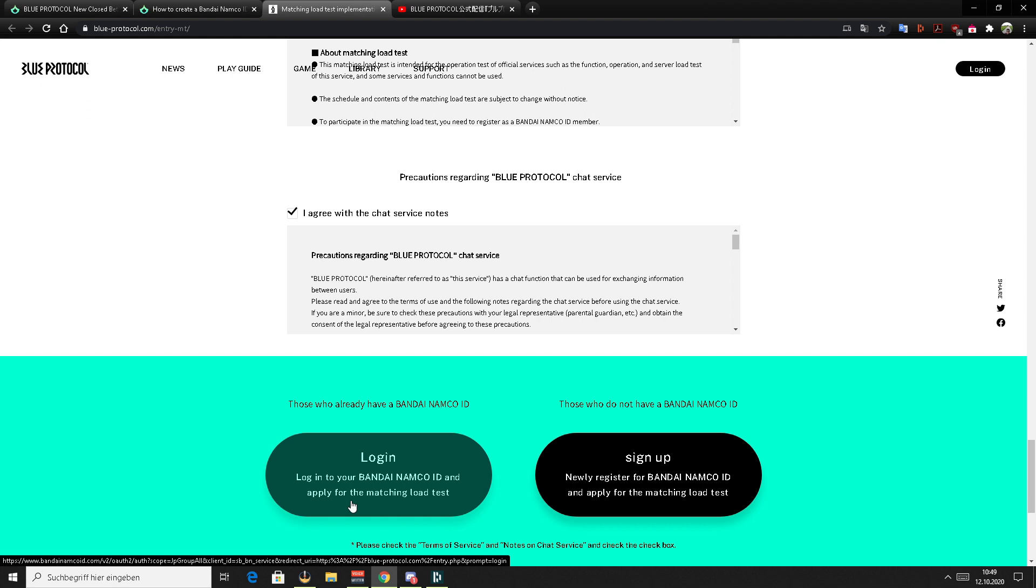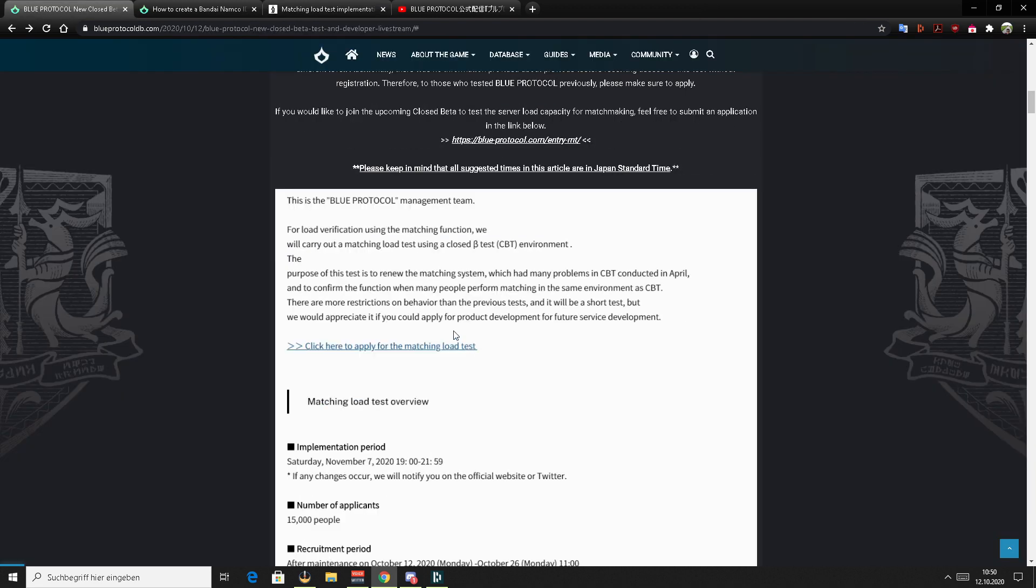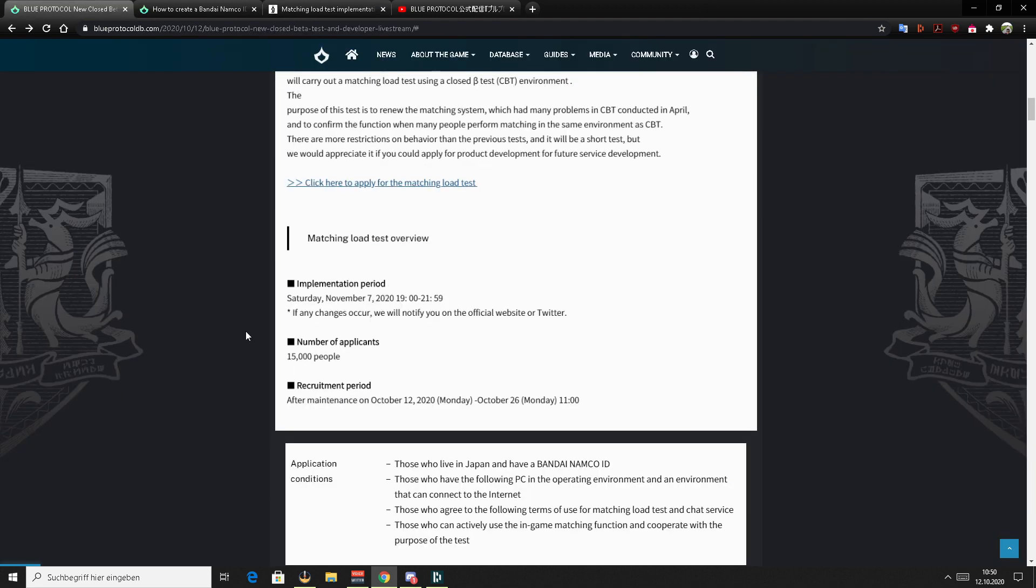And then after that, you will get an email and a pop-up message on screen which will say something like you applied for the next CBT test. So we are at the end of this video, some fast infos before we end it today,